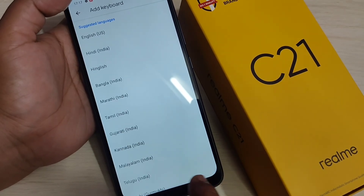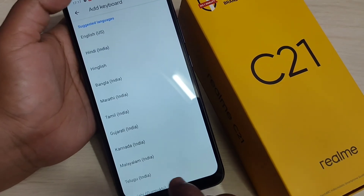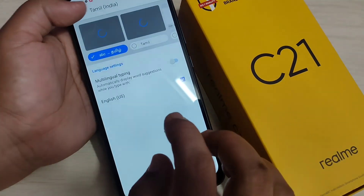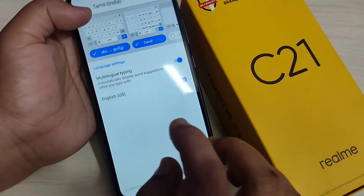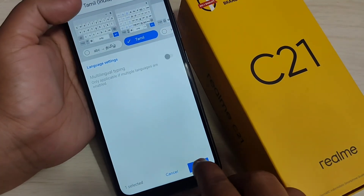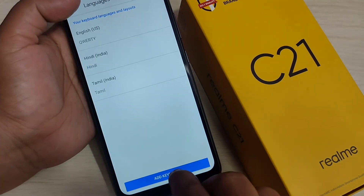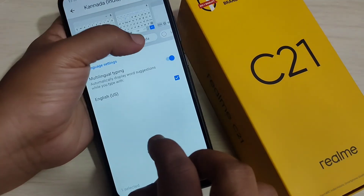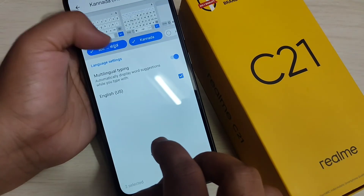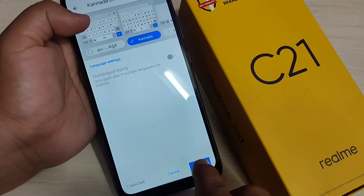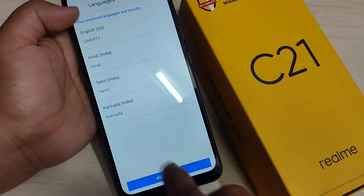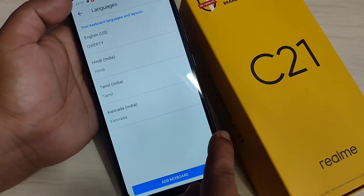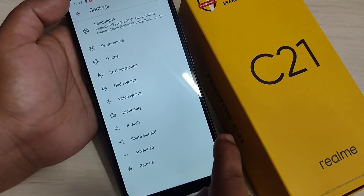You can also add more languages. Tap on Add Keyboard again and select Tamil, then tap on Done. Then add keyboard for Kannada, select the Kannada letter keyboard, and tap on Done. Now you can see there are four languages here.